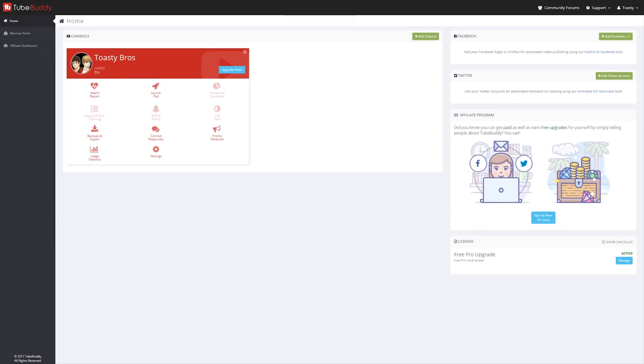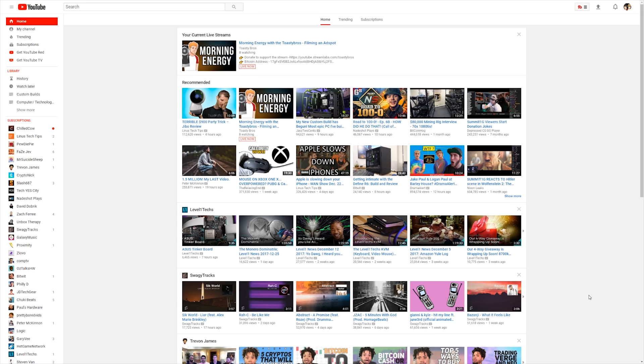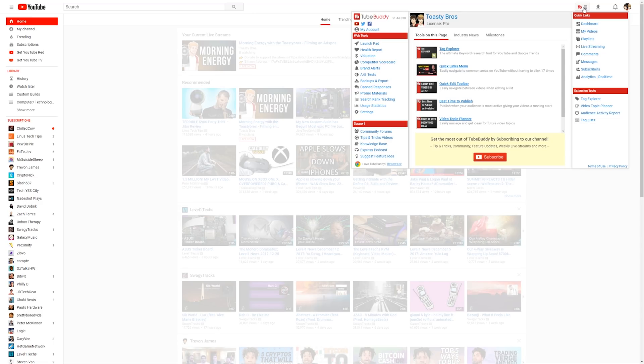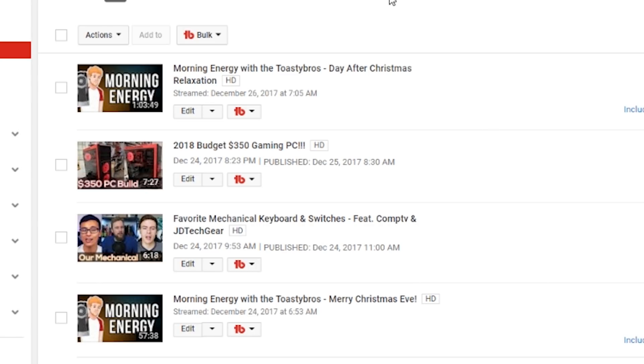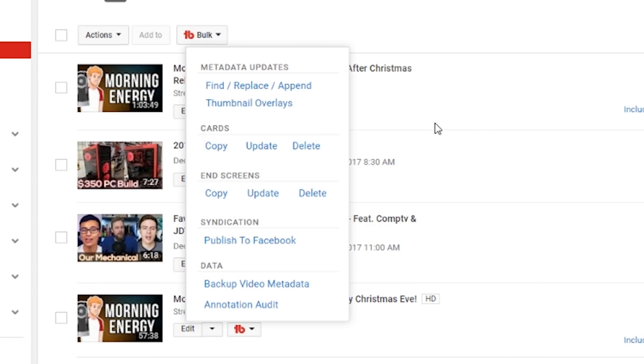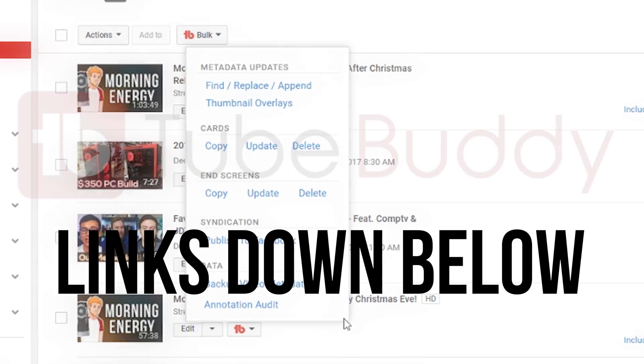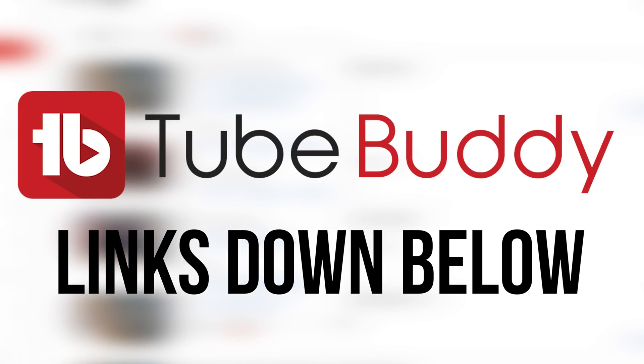This video is brought to you by TubeBuddy. TubeBuddy is a toolkit for all YouTubers alike, with advanced metrics and functionality within YouTube itself, including things like bulk syndication and other bulk updating tools. TubeBuddy is the best video manager for you. Want to try it yourself? Click the link down below to get a free trial.